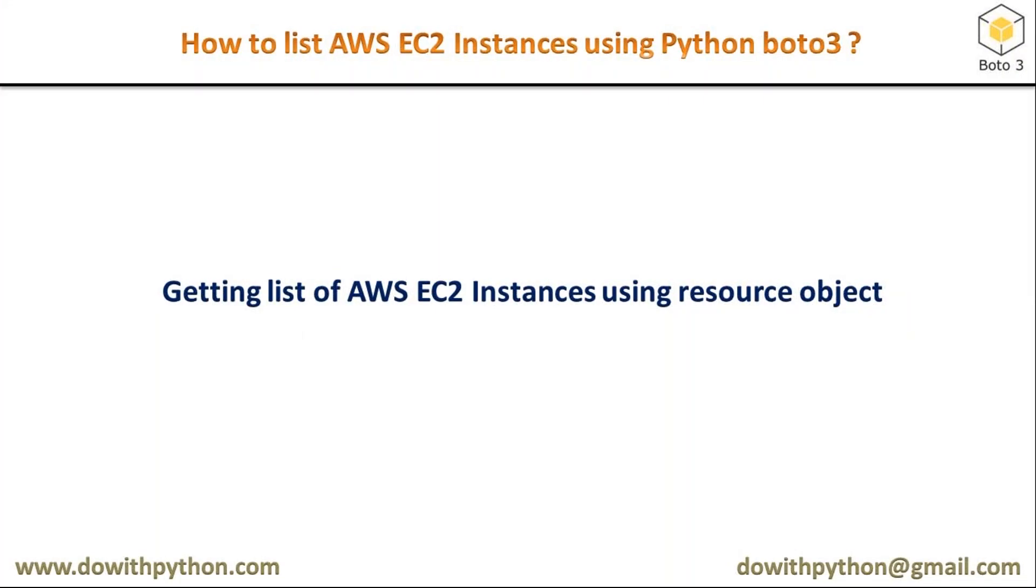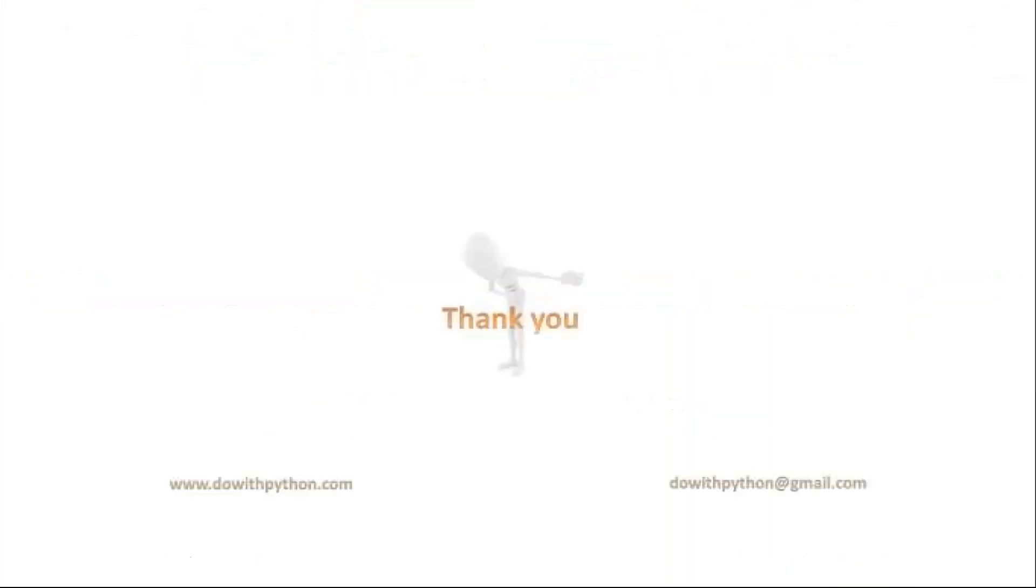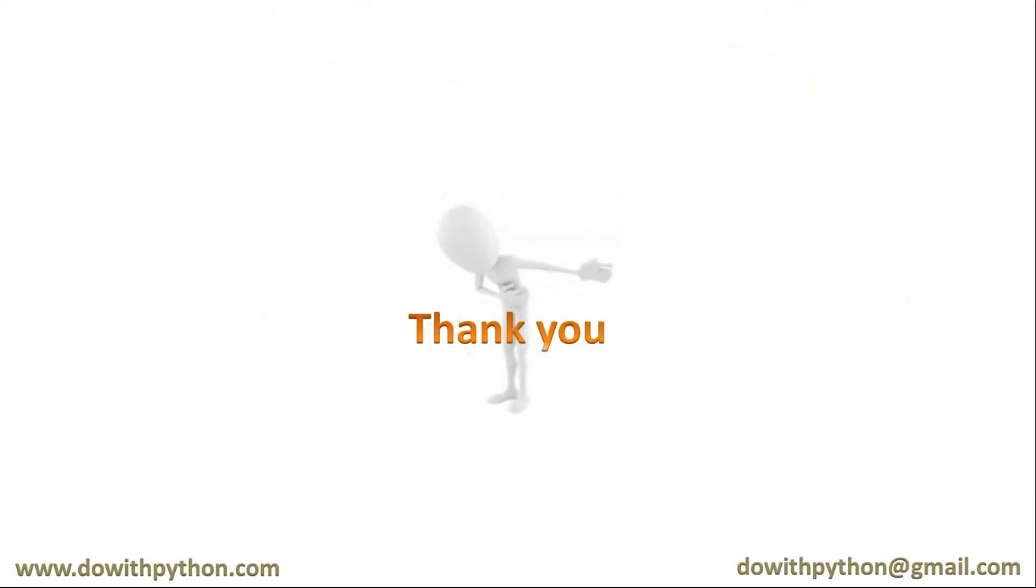Thank you for watching this video. Please subscribe to my channel so you'll get updates whenever we post new videos. If you like this video, give it a thumbs up and share it with your friends.